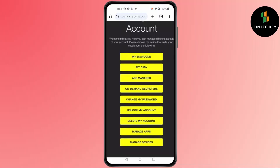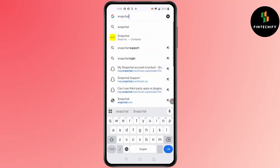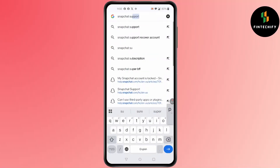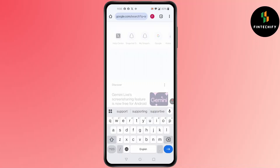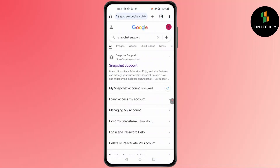Your account will be unlocked. I have no option for that as my account is not locked.